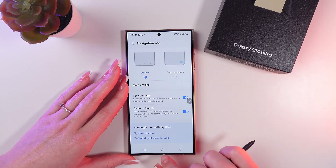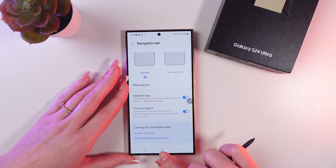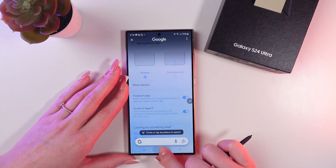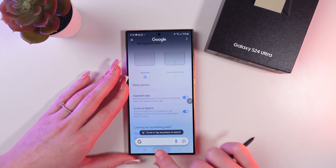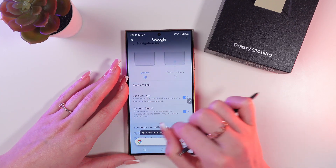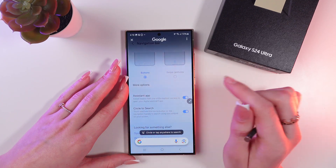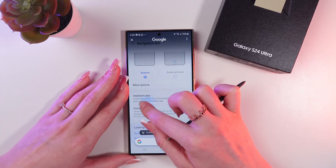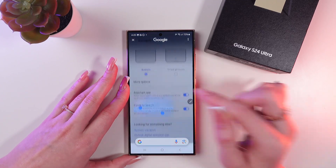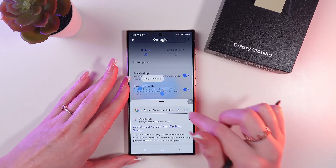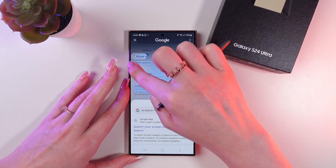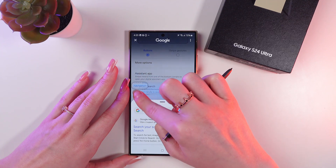Now when you press and hold the home button, you will be able to draw a circle around the information you want to search for — for example, this one. You can also drag the slider.